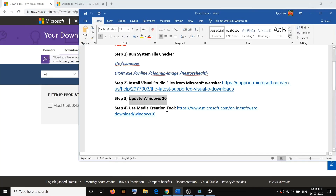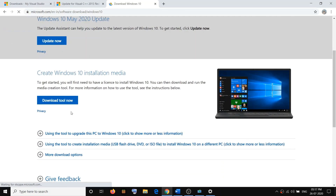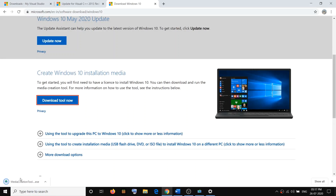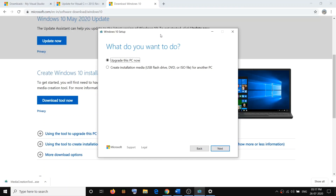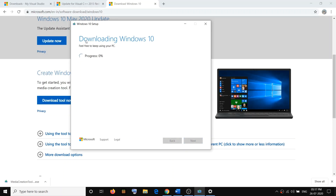The last step is to use the Media Creation Tool. Open the link provided in the video description and click Download Tool Now. Once you click that, the exe file will download — run it. Agree to the terms, and by default 'Upgrade this PC now' will be selected. Click Next and it will download Windows 10 along with the latest updates. Do not worry about data loss — before installation it will give you an option.